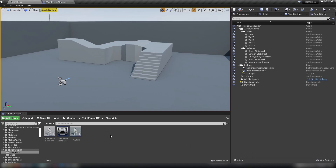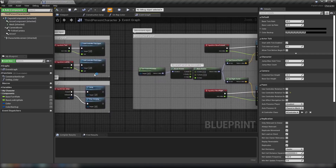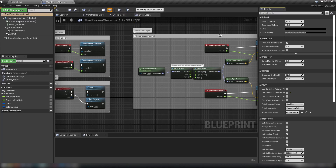A good place to start is to open up a character blueprint. I'm in the regular third person map with the third person character open. If we select the class defaults, we see Actor Tick in the details panel, and by default every actor is going to have tick enabled. The tick interval per seconds, when set to zero, will tick as fast as possible every frame.